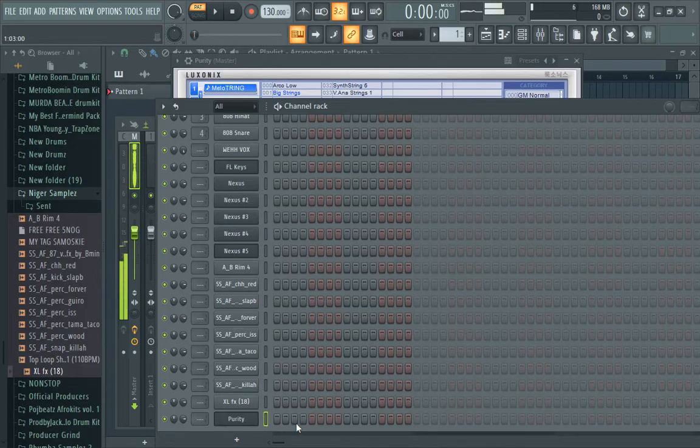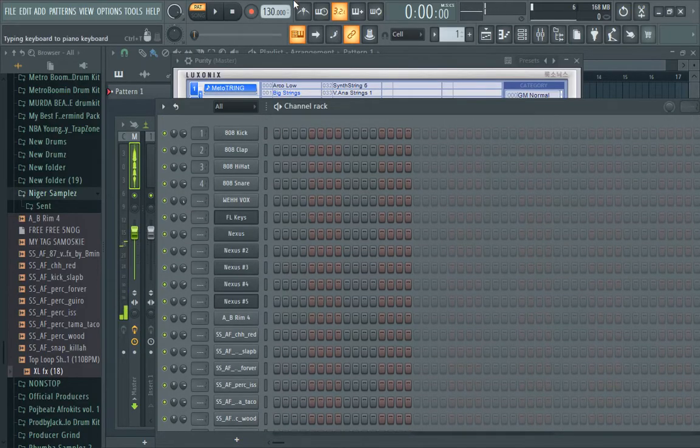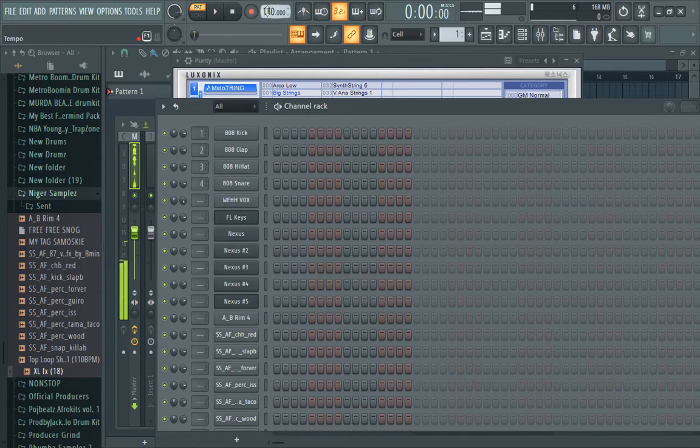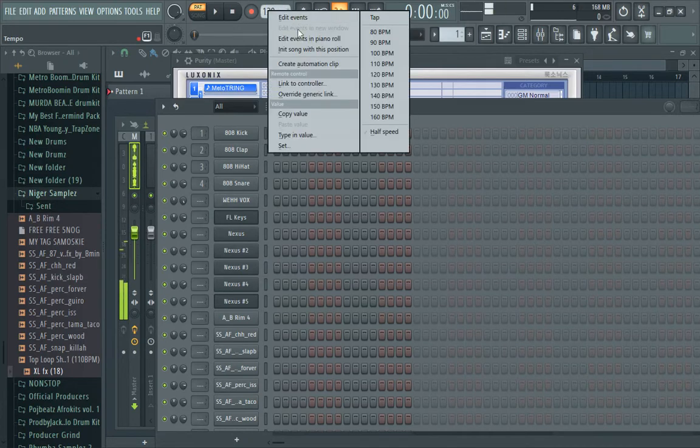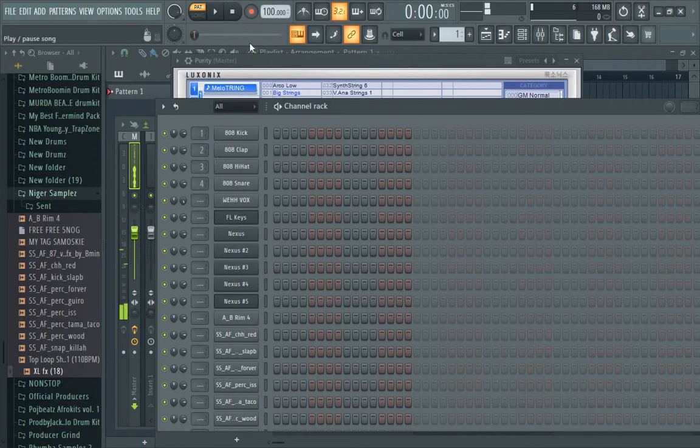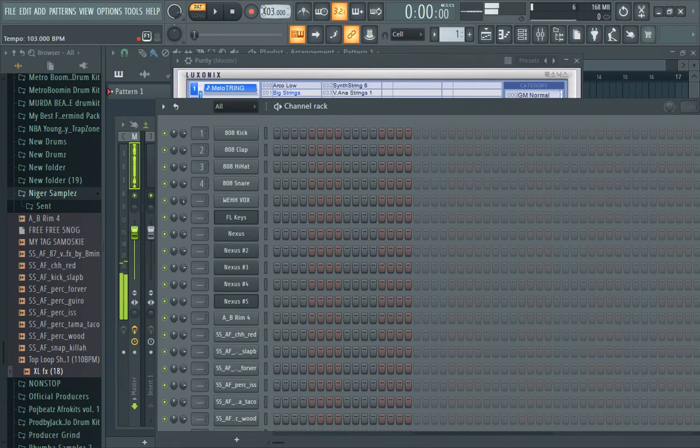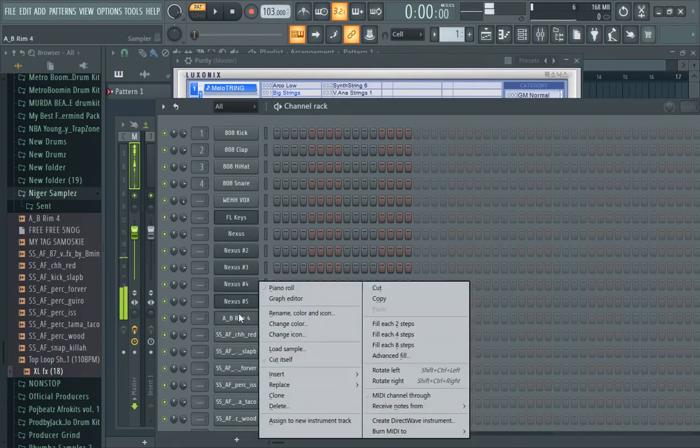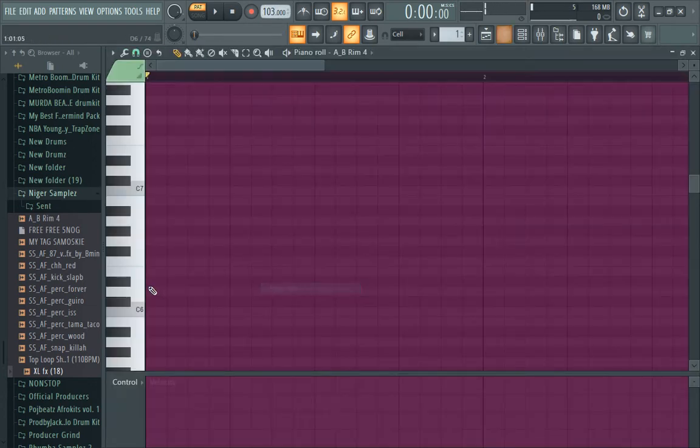Hello, my name is Cast Beats. Welcome to my channel. We are going to make a whiskey type beat, a flow beat. My tempo will be on 103 BPM. I'll start with the rim.